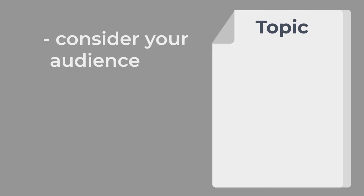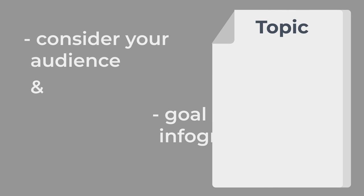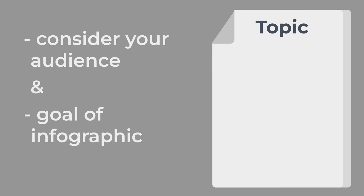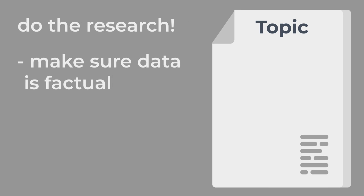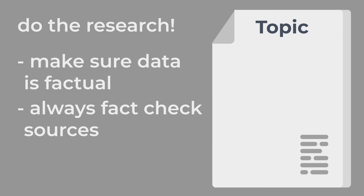To design an infographic, you will first have to choose a topic. Consider your audience and the goal of the infographic. Next, do the research. Make sure you're sharing factual data in your infographics. Even if you're familiar with the topic you're covering, it's beneficial to fact check your sources.